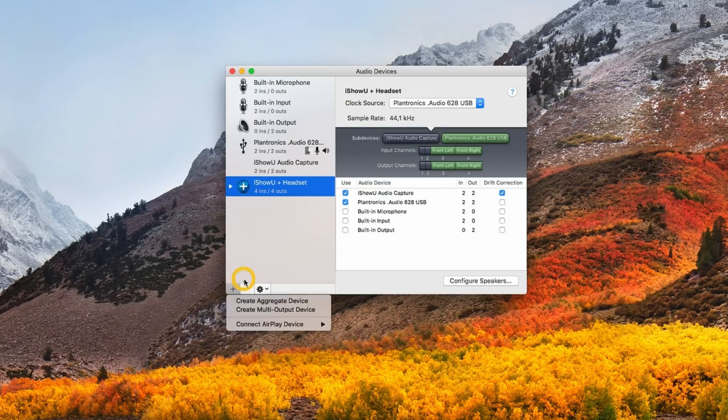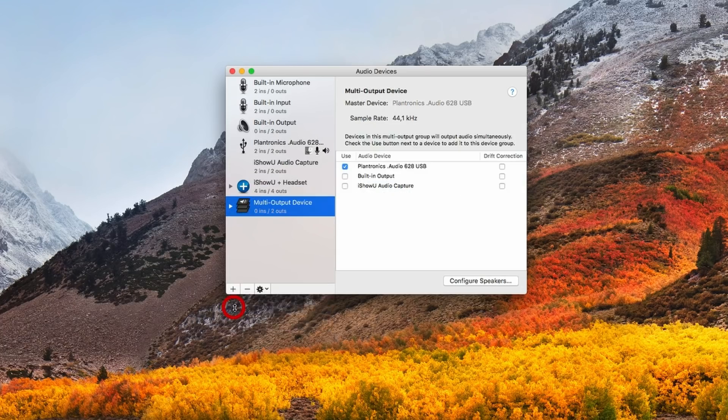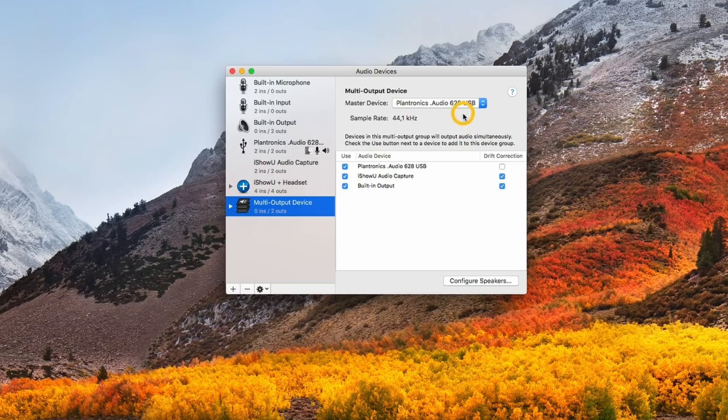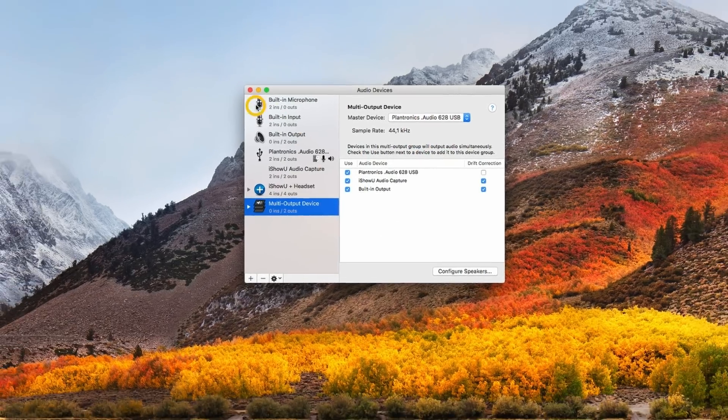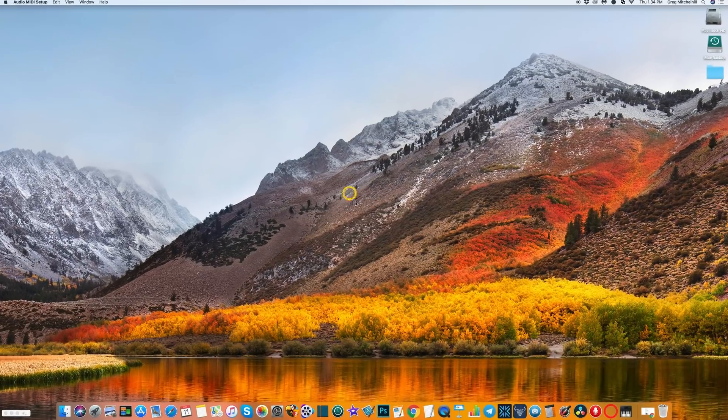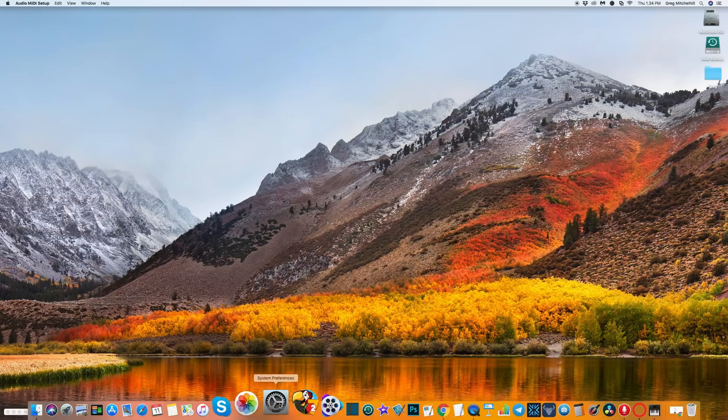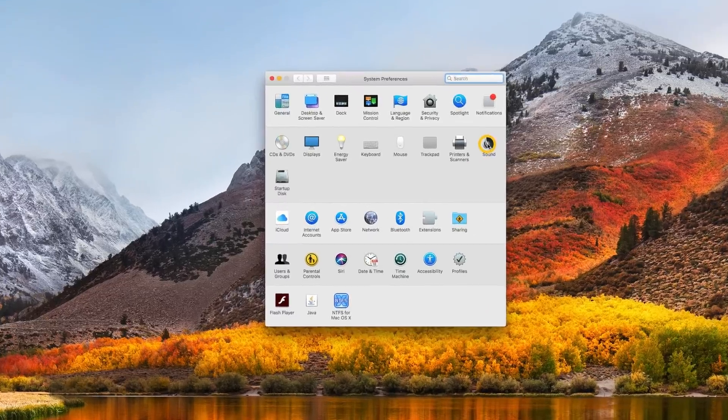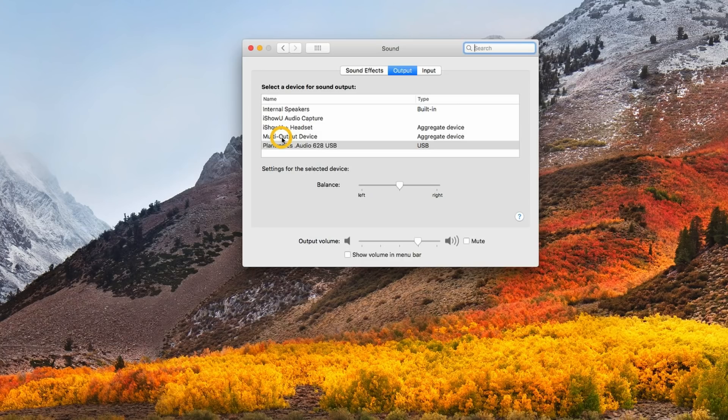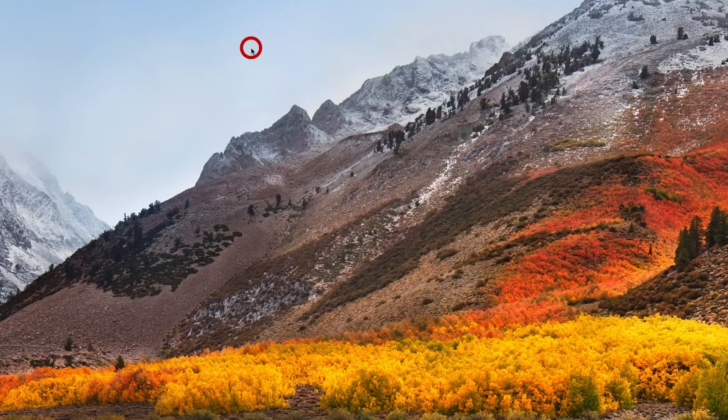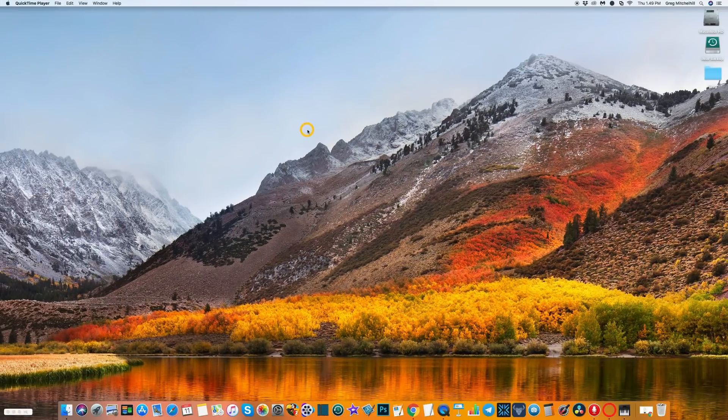Now we're going to add another device. This time we're going to select Create Multi-Output Device. Here we're going to select iShowU Audio Capture and I'm also going to select built-in output. It already has my headset selected here so that's it. We can quit out of that. The next thing is to go to our audio system preferences, select audio, and in output we want to select the device we just set up: Multi-Output Device. That's it.